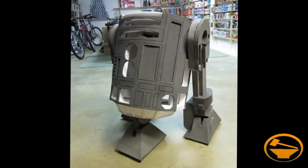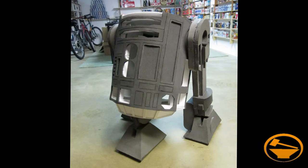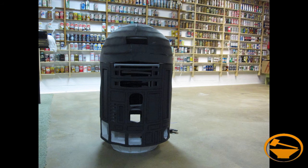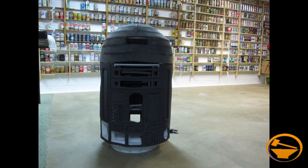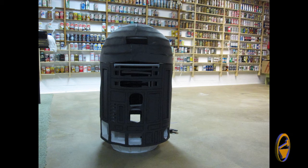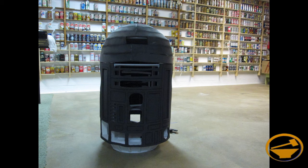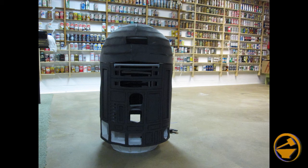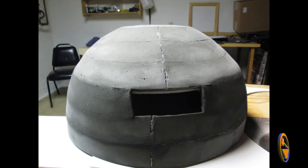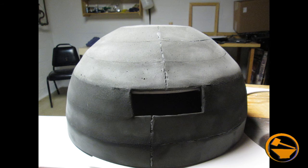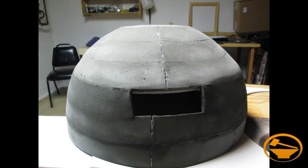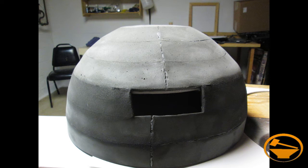After that I went ahead and did a test fitting to see how all the legs would work out with the R2D2 body. Looks pretty good to me. Then I started working on the dome where I glued a bunch of different sections of foam together, sanded it down, and tried to seal it with some quick seal. Hopefully it turns out okay.